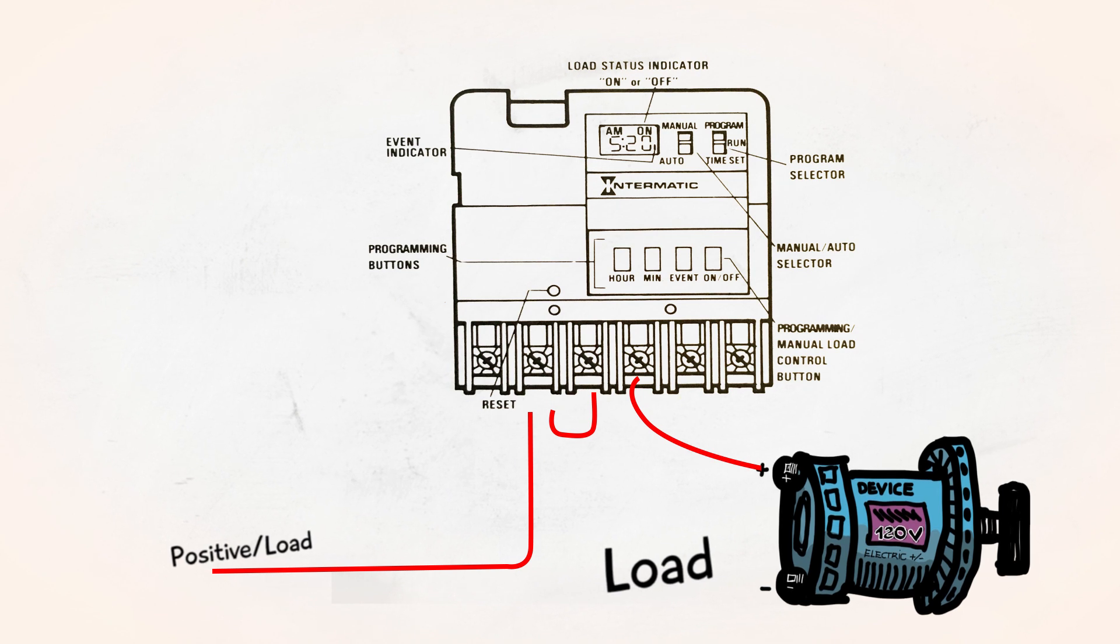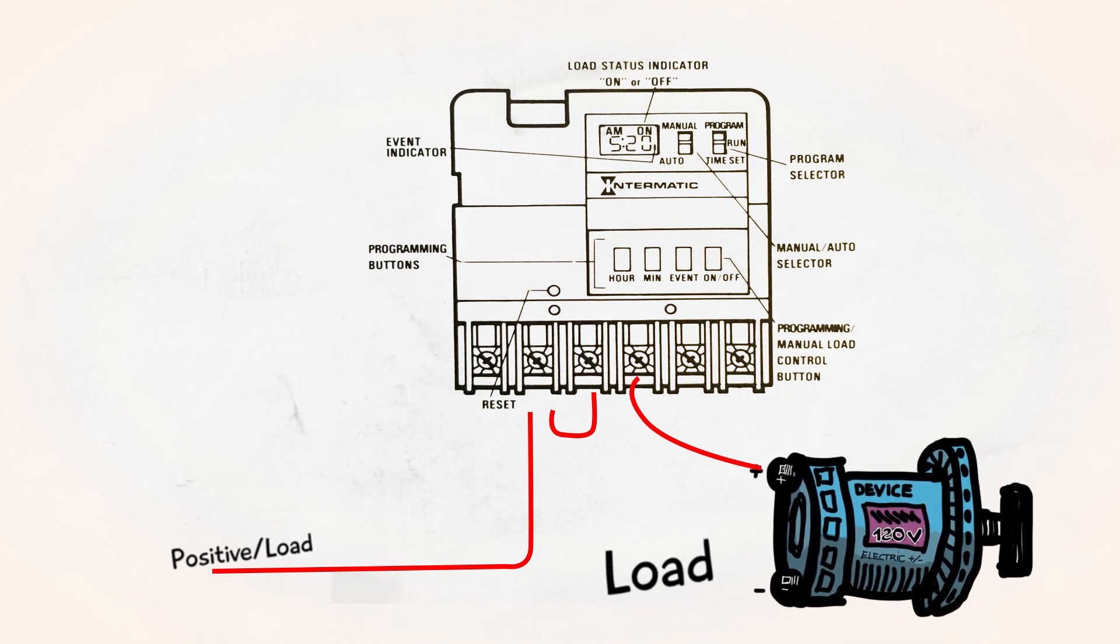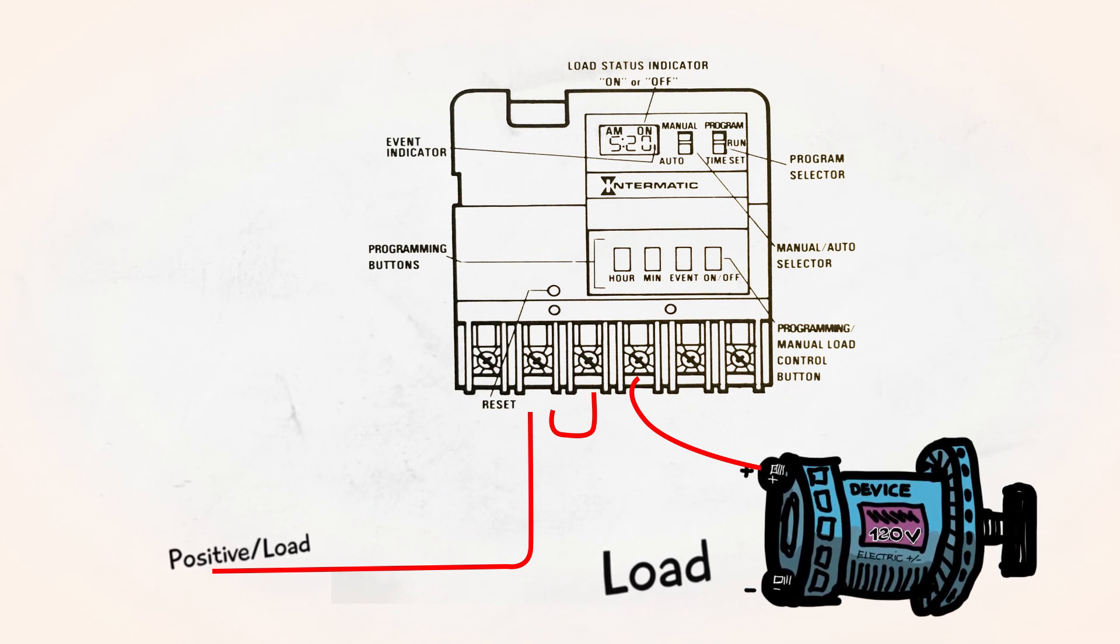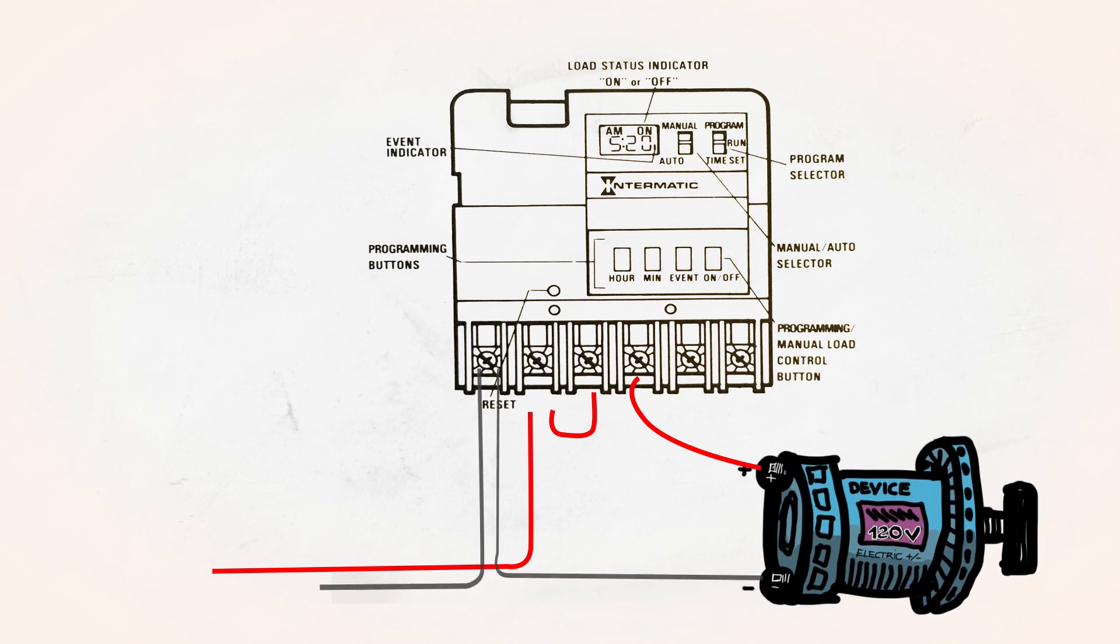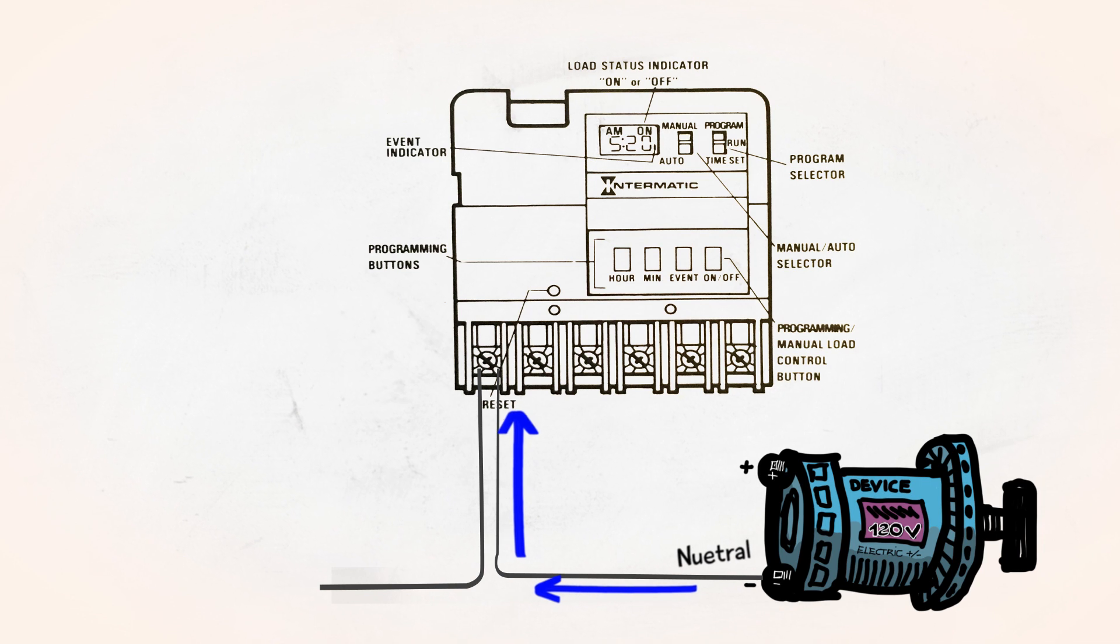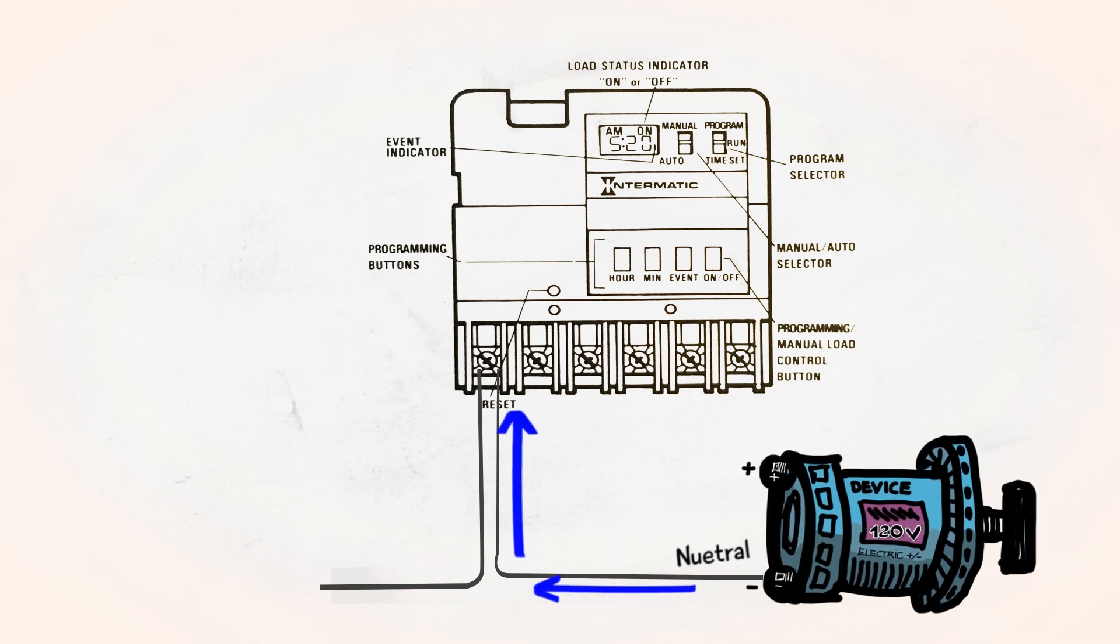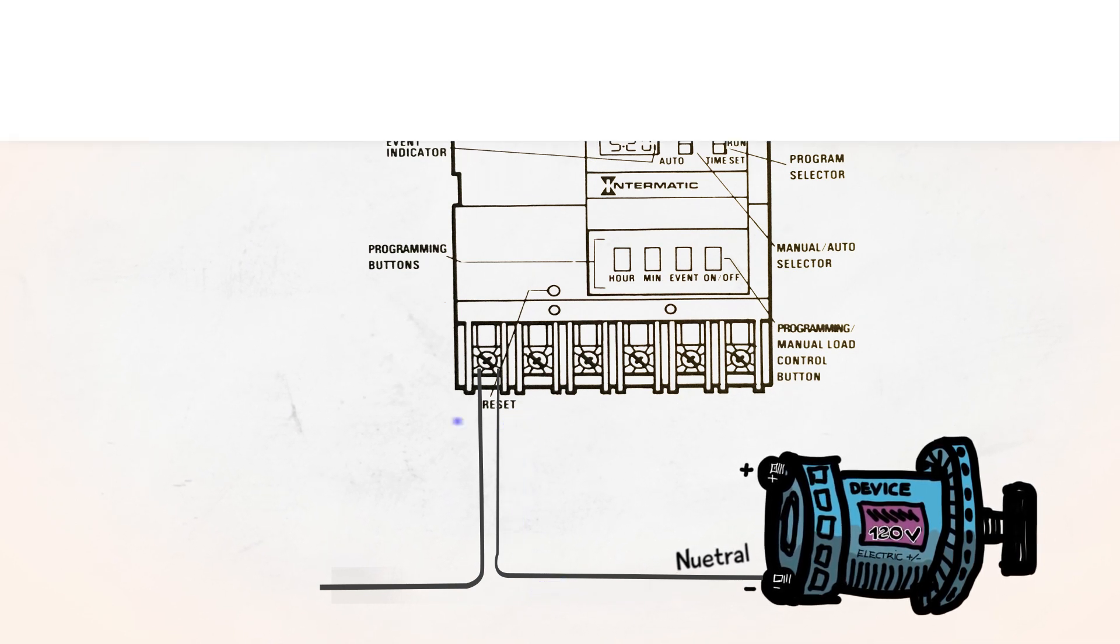Why? Because we are loading it with power when it needs to run, hence load. Now at the device the power needs to come back to the terminal and close the circuit and that's through the neutral and from the neutral goes back to the panel.